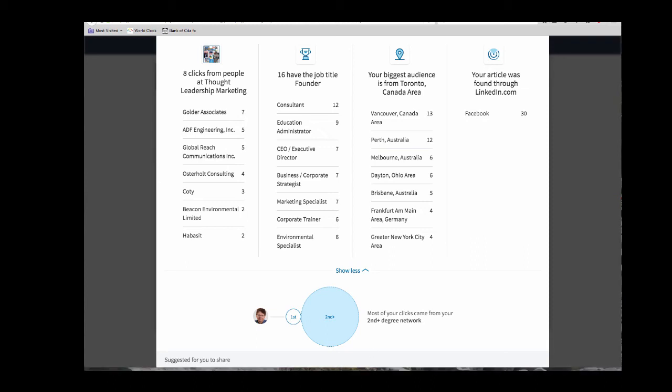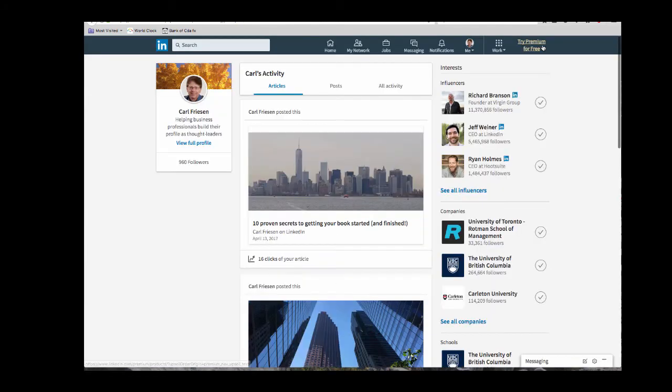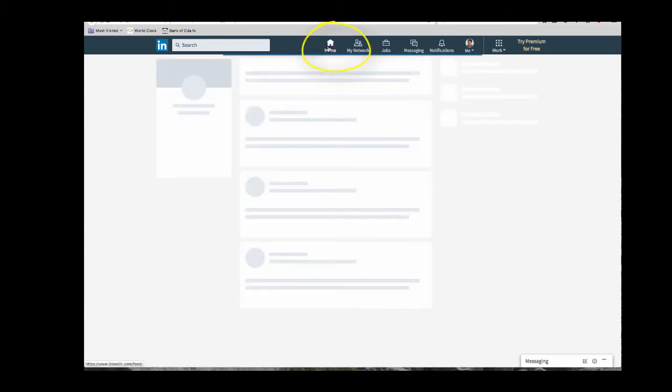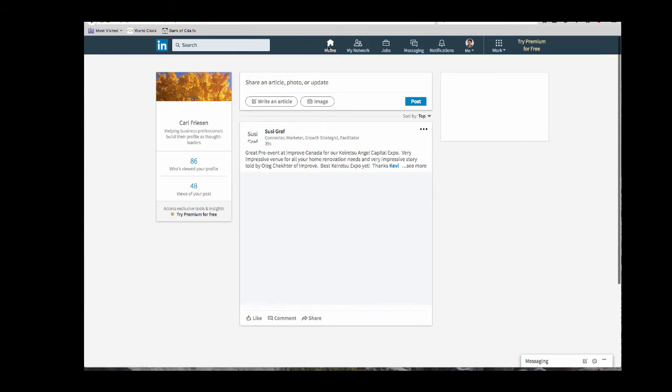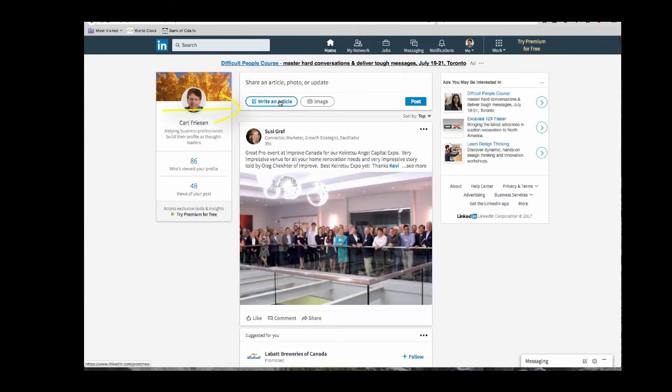Now, the weird thing about publishing articles is that you don't publish them from your own profile. What you do is you publish them from your news feed. To get there, you click on the home button. And here you will see at the top, a box that says, write an article. So we're just going to write an article.